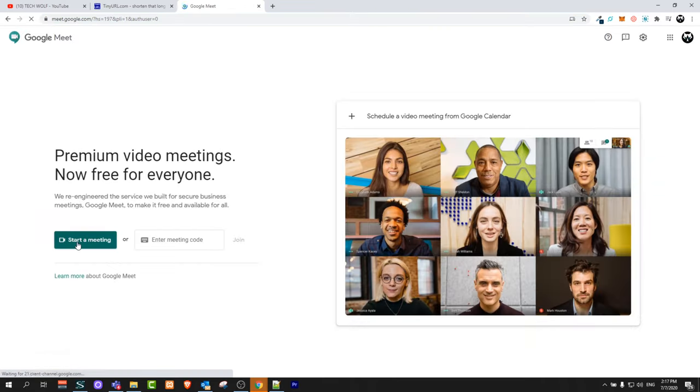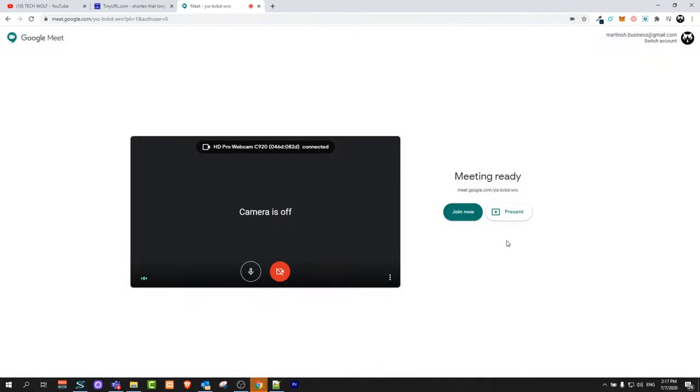Click on start meeting. Once this meeting is started, you will see your face, your camera probably.